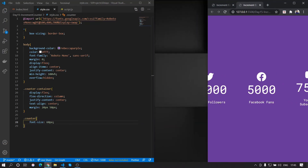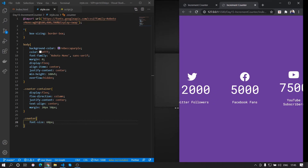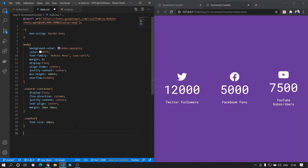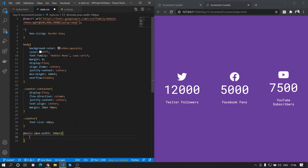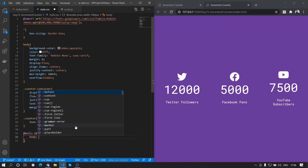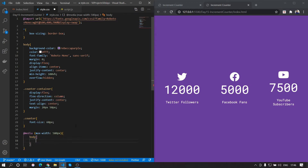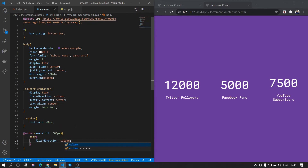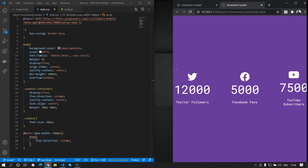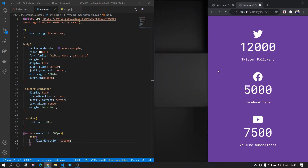Now if we reduce the screen size you can see it's not changing to column, so we'll add a media query. We add @media with max-width 580px and style the body to have flex-direction column, so that for screen sizes below 580px everything is aligned in a column. That's all we need in the CSS.